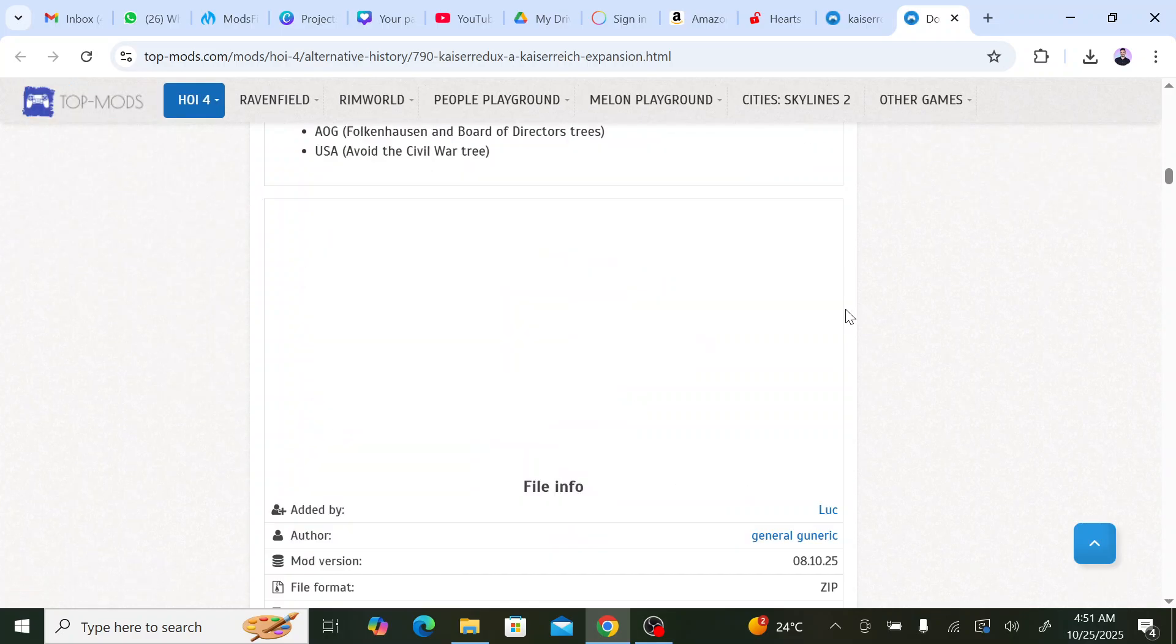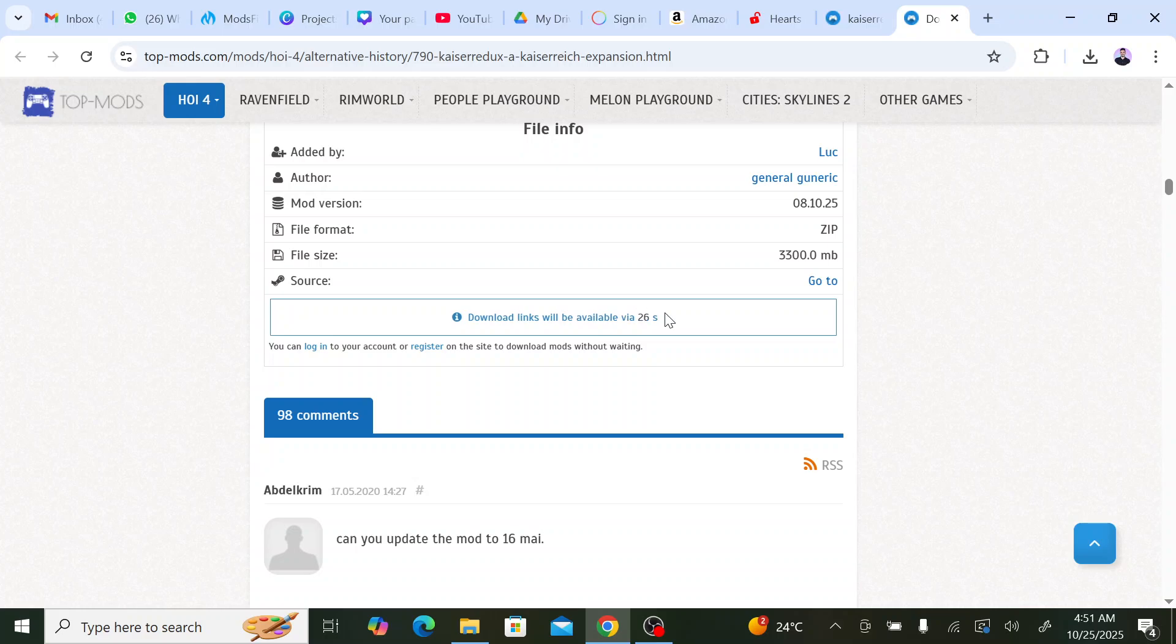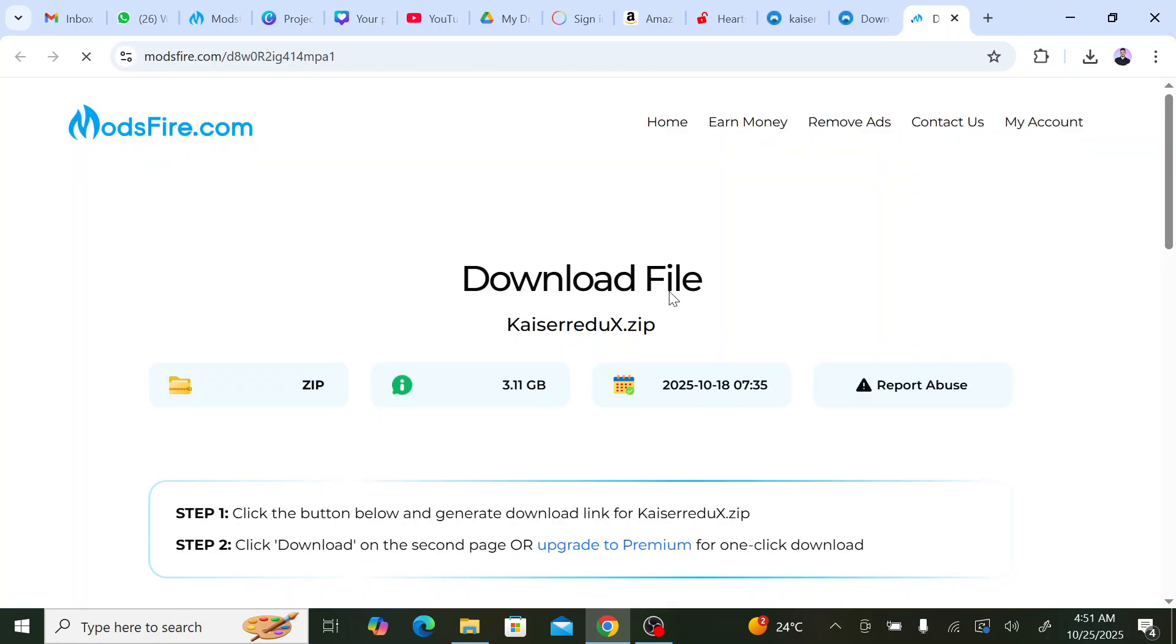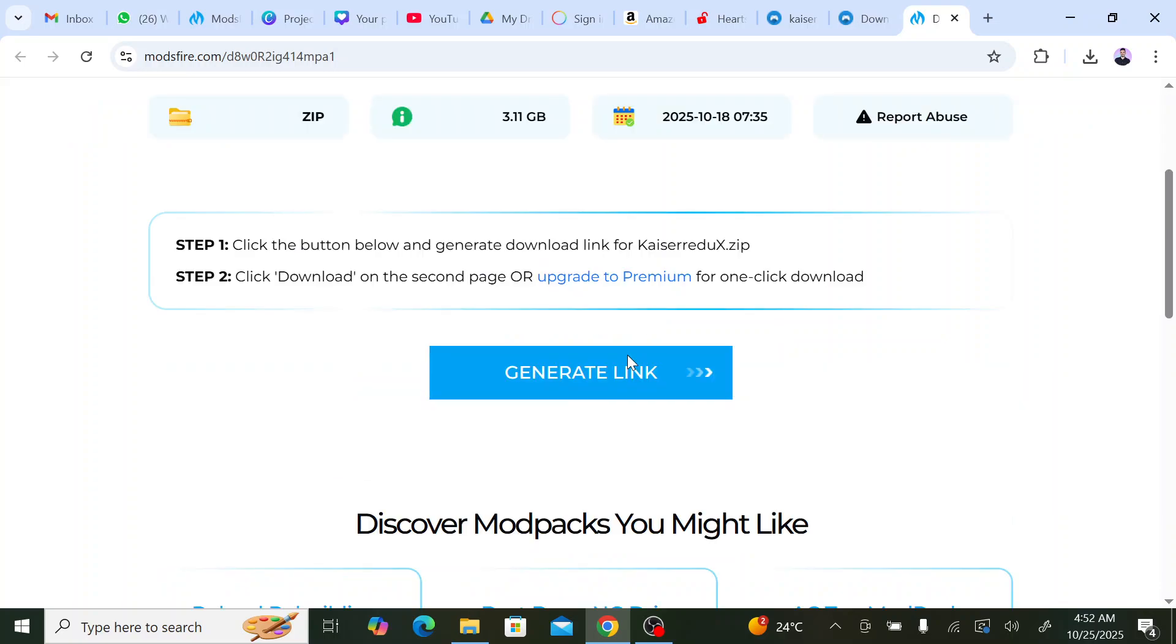Until we reach this. We wait for the timer to finish. After the timer is finished, we click on download. It will take us to this link that I'll put in the description. It will take you directly here, so we go down and we click on generate link.